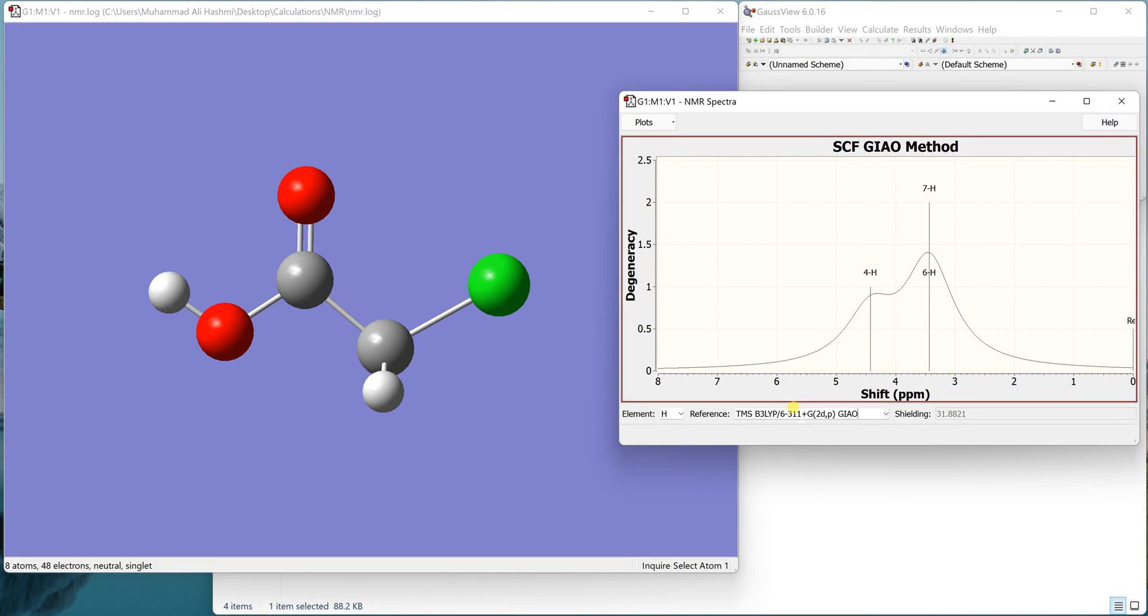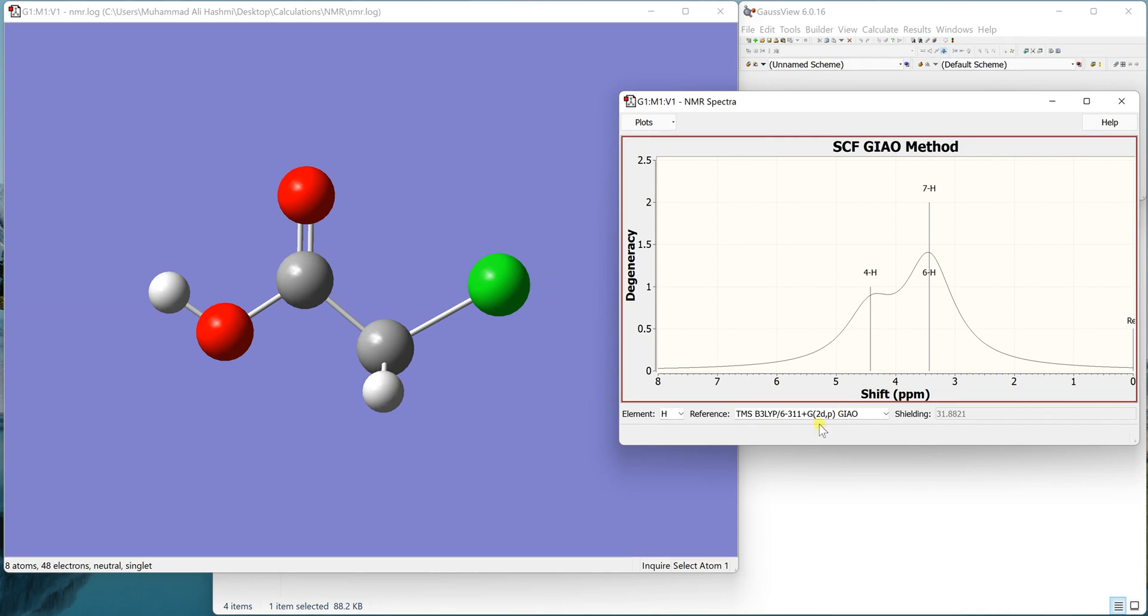The best, or what I would always do, is to calculate the TMS at the same level of theory I used for this molecule and then reference it manually in the Excel sheet. Then you can get the NMR chemical shifts because this is a crude method. You can't really calculate your molecule at a different level and then TMS at a different level and then see the difference. There are other methods of referencing which I'll tell in the next video.